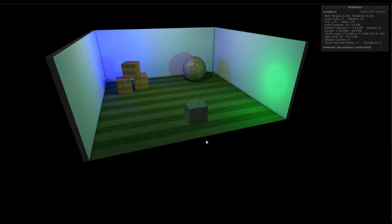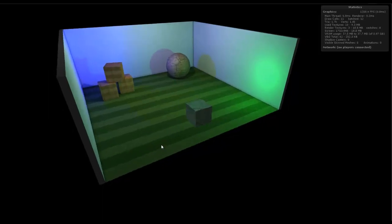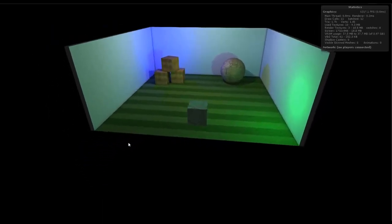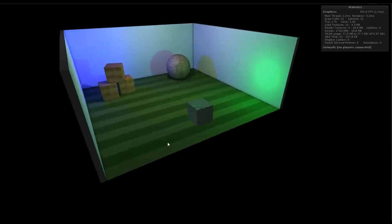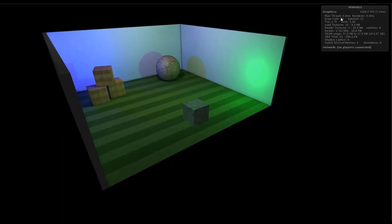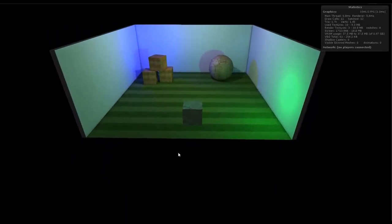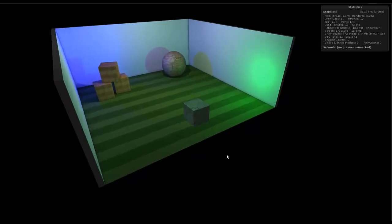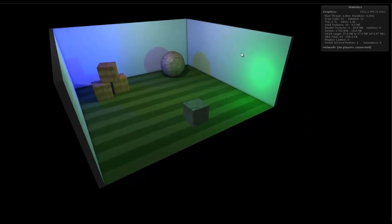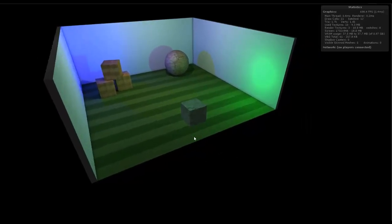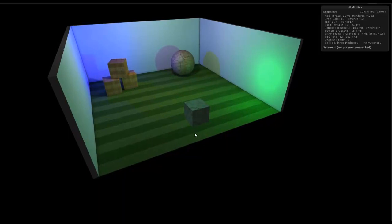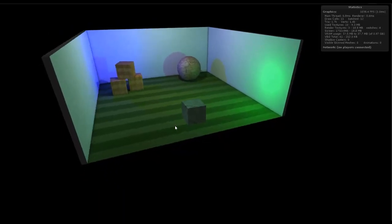Now what's interesting about this scene is there are actually zero real-time lights, which is why we're only getting eleven draw calls. The lighting is all pre-baked, so the lighting effects themselves, the shadow, the ambient occlusion in the corners of the walls or below the cubes here, that's all pre-baked in.